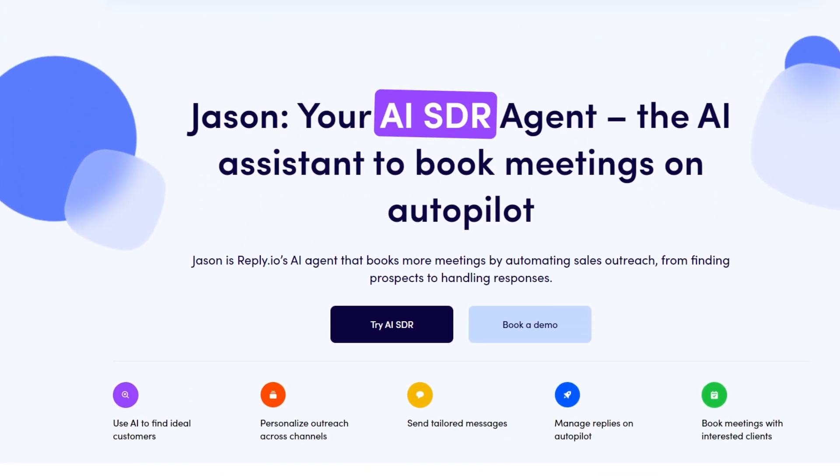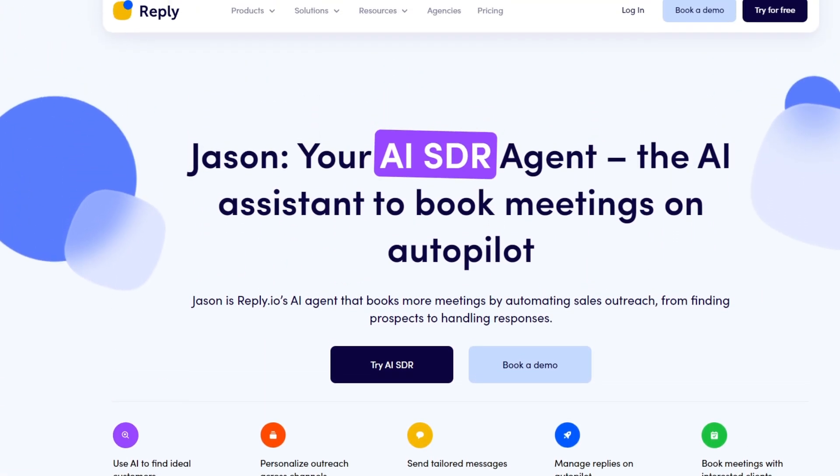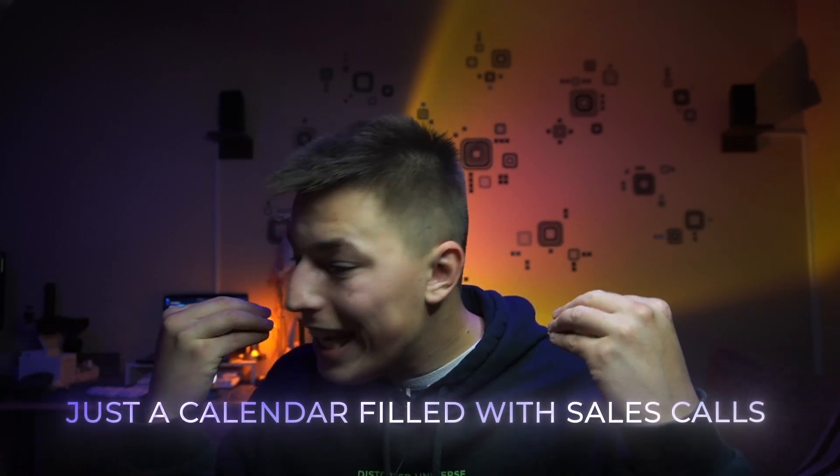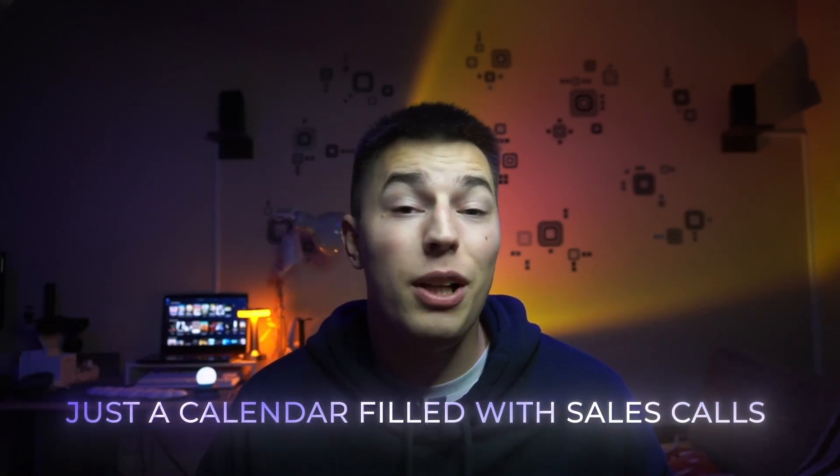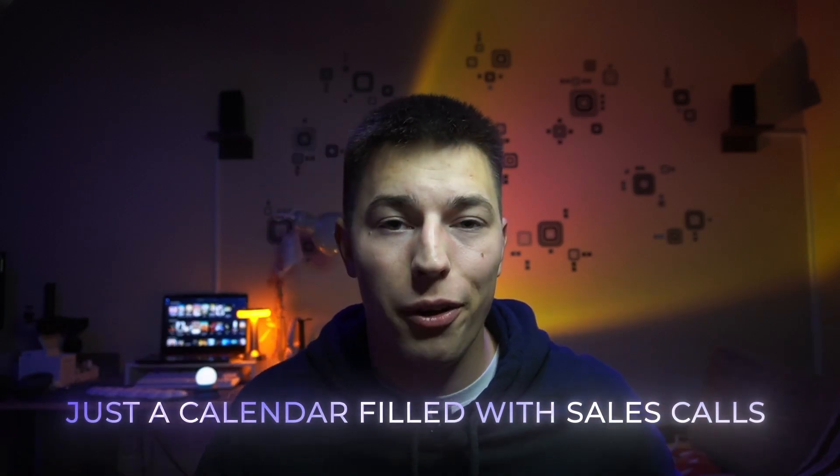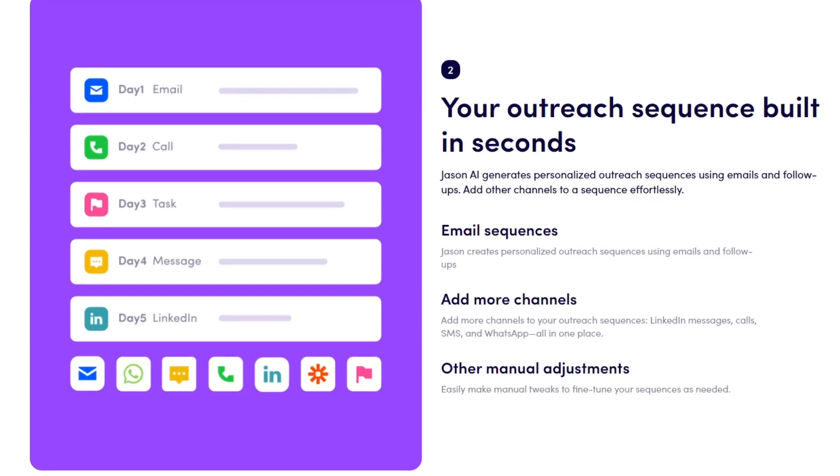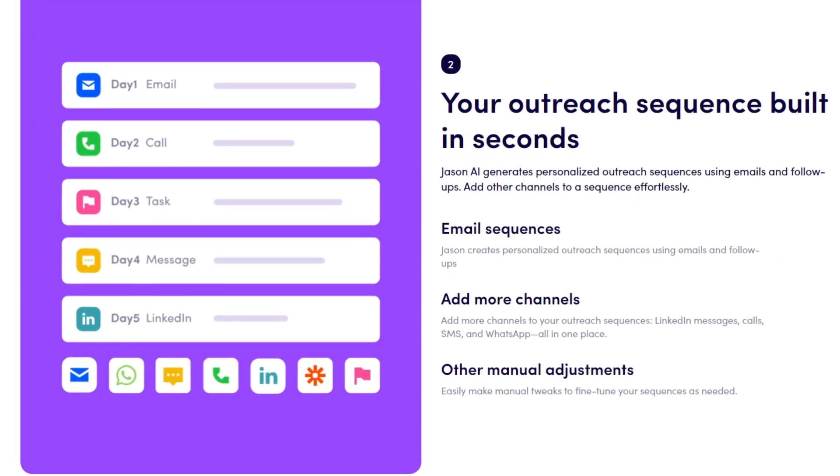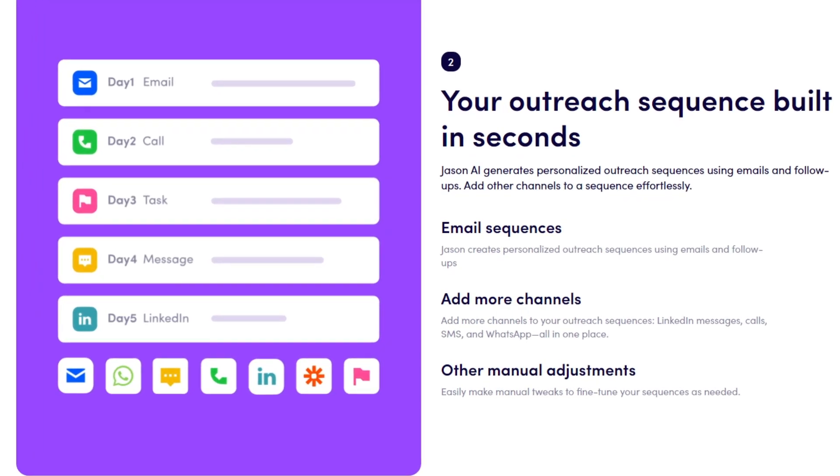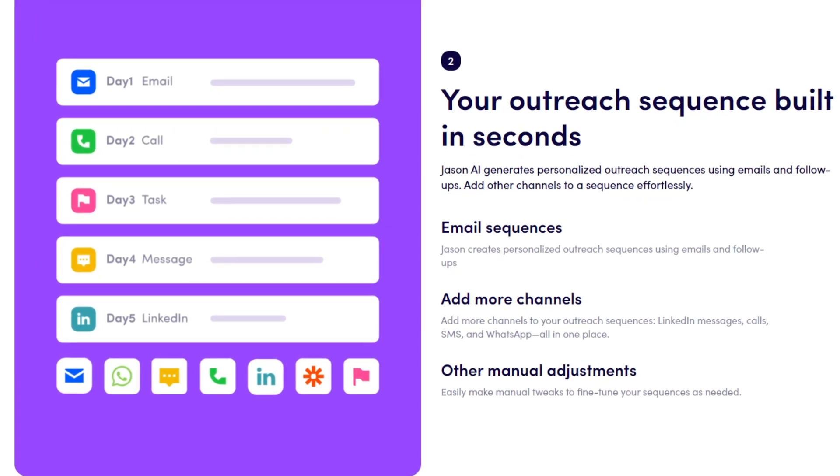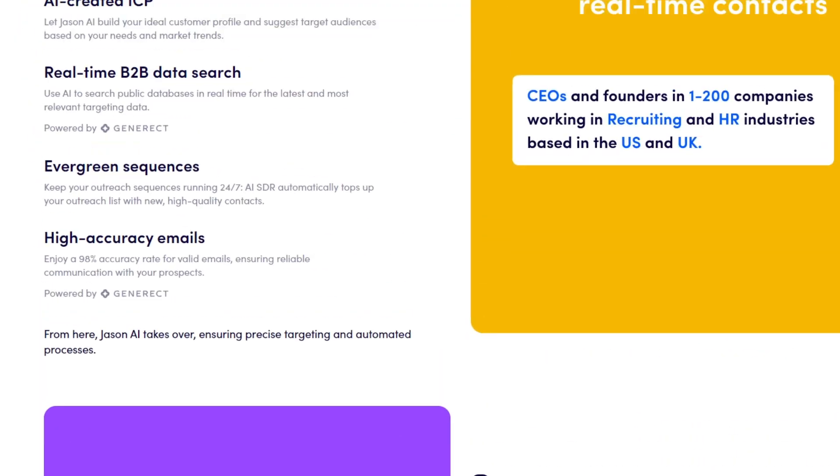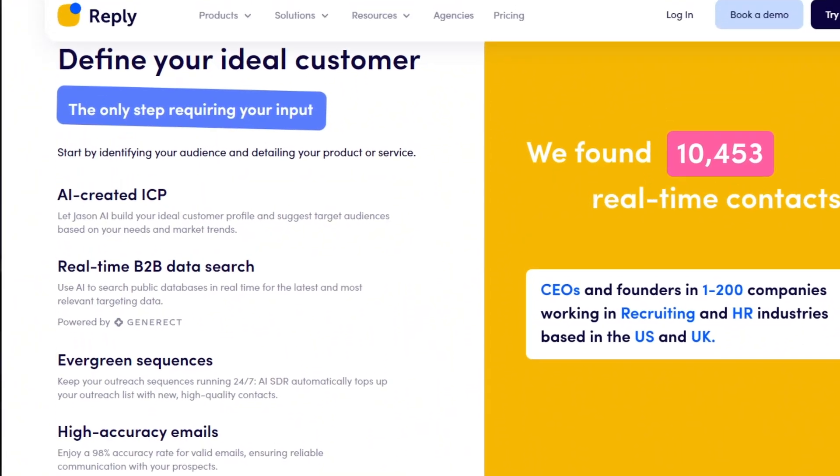Everything is taken care of. No more tedious tasks, keeping track of things. You just get a calendar filled with sales calls. Jason, the AI SDR, automates the majority of your outreach tasks. Everything from the start.